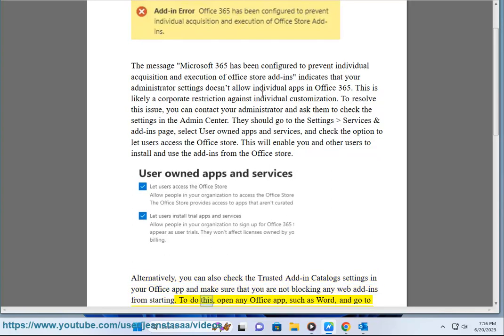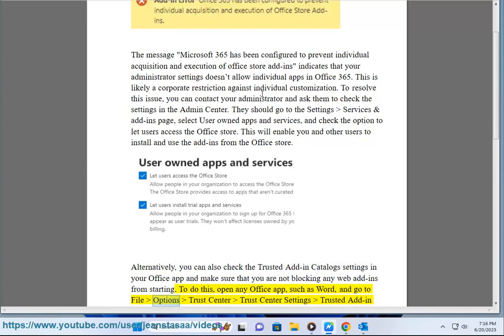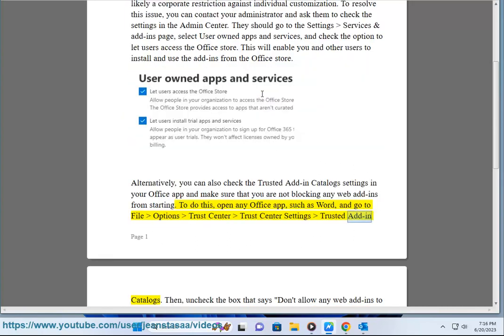To do this, open any Office app, such as Word, and go to File Options Trust Center Trust Center Settings Trusted Add-in Catalogs.